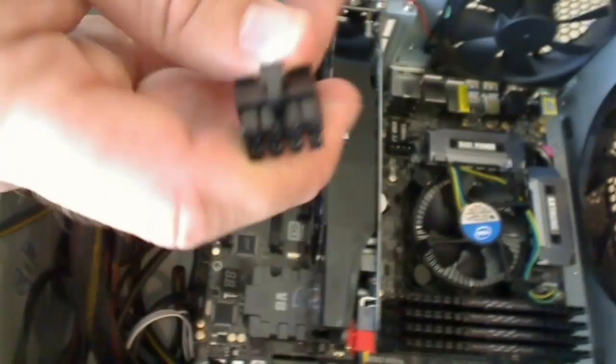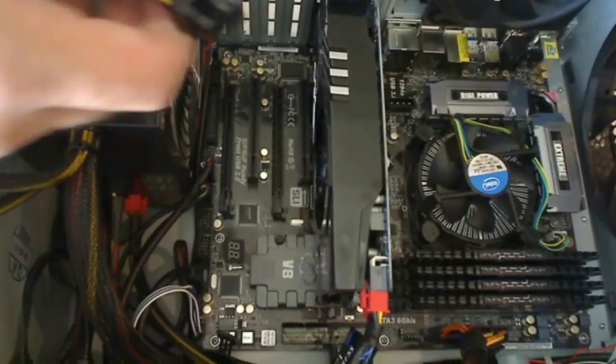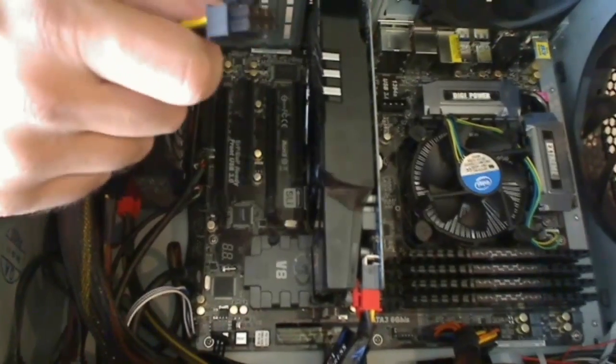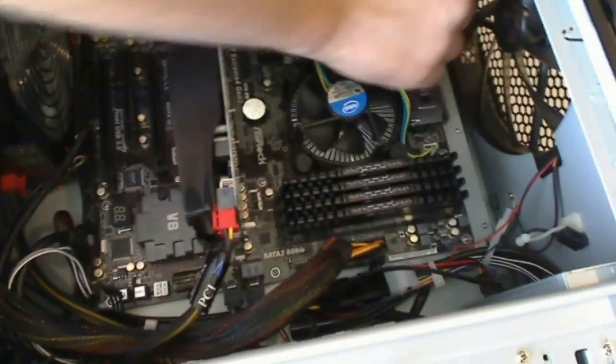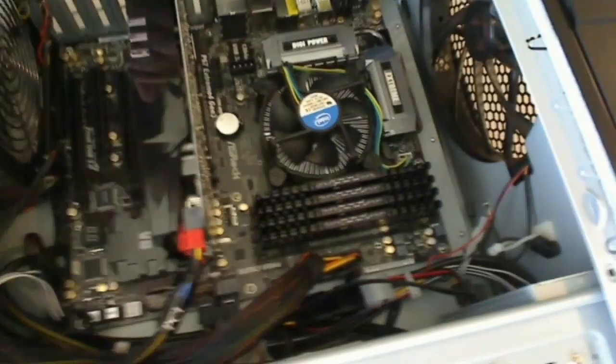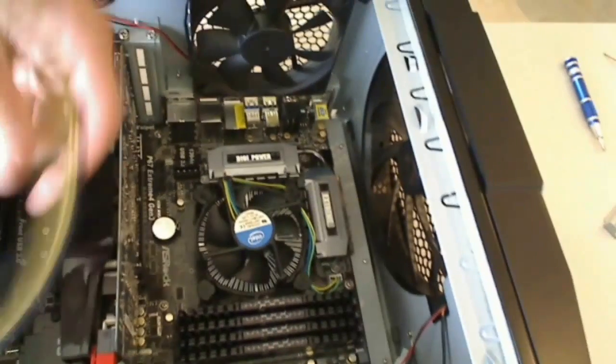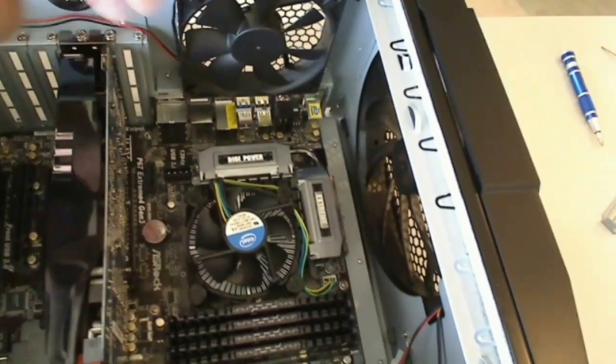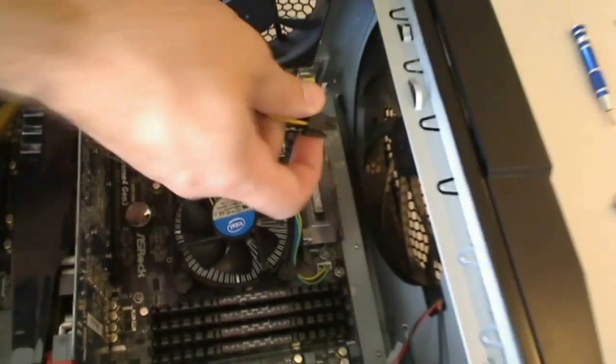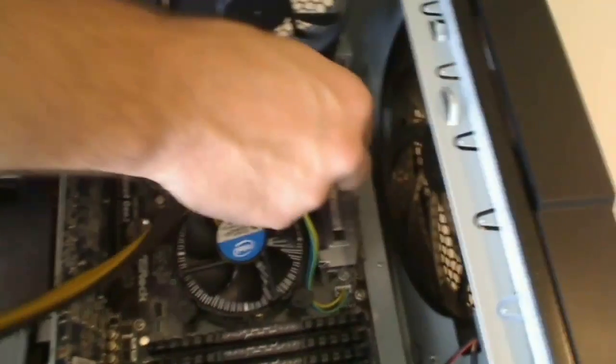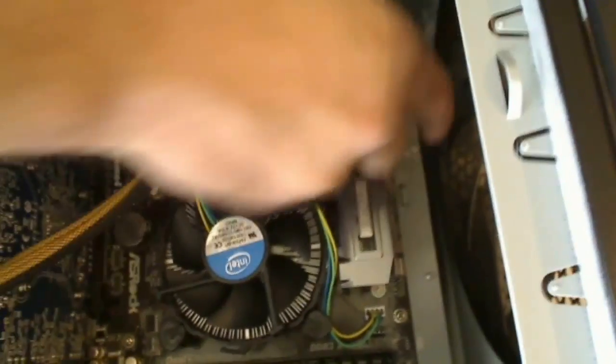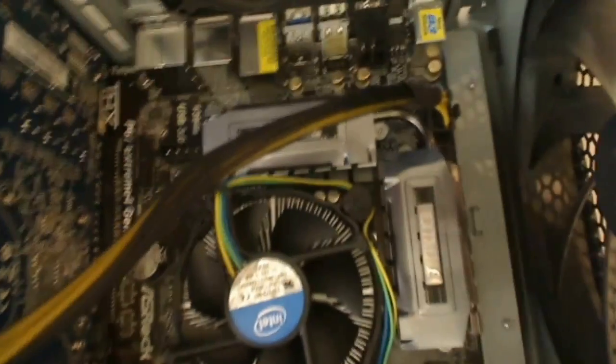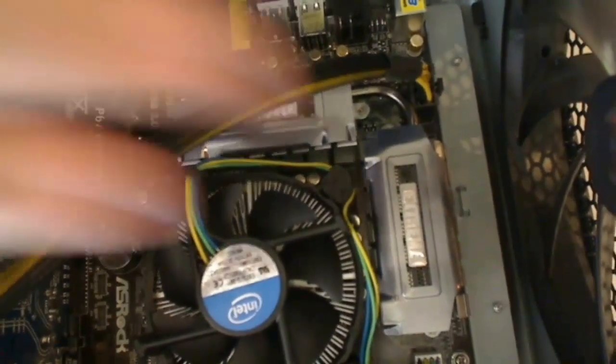And then the last thing we need to hook up is our 8-pin connector to the top of the motherboard. So let's go ahead and go up here and remove this little sticker. And then unfortunately, this one's a little bit of a tight squeeze for the cable.